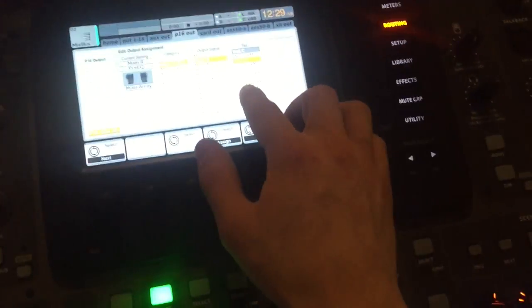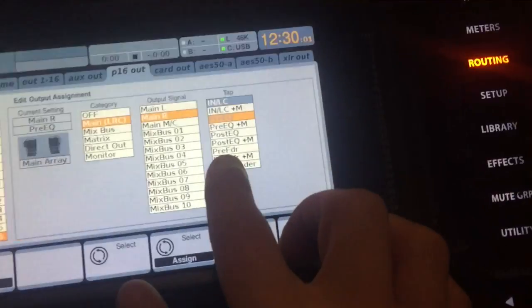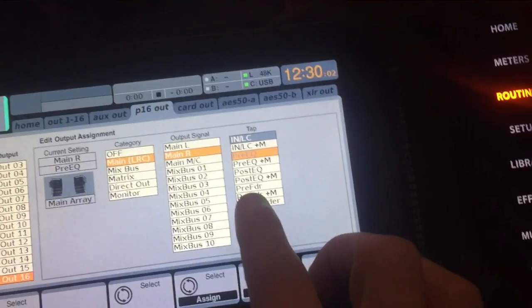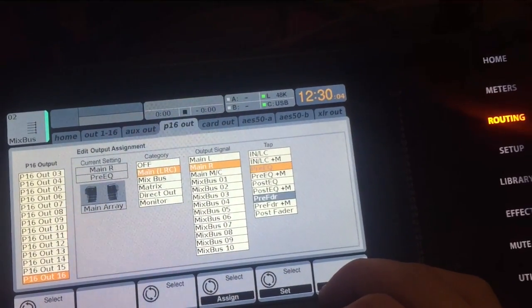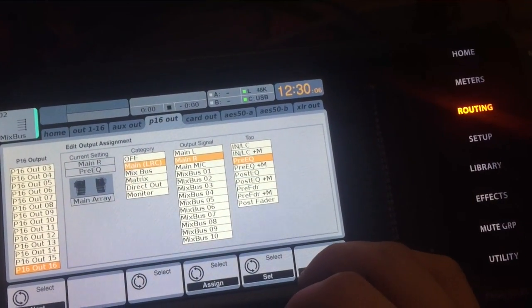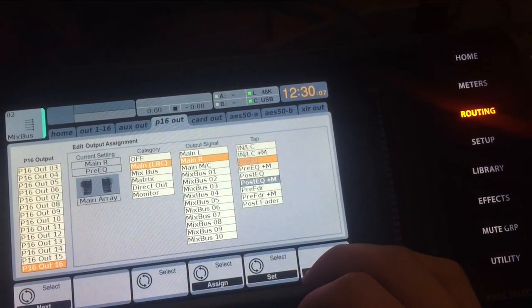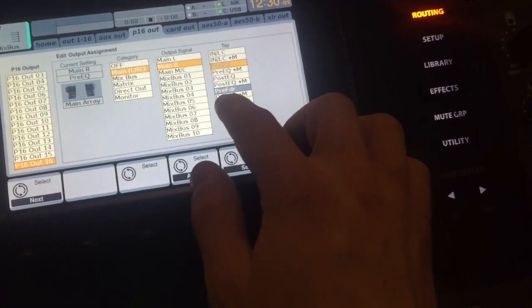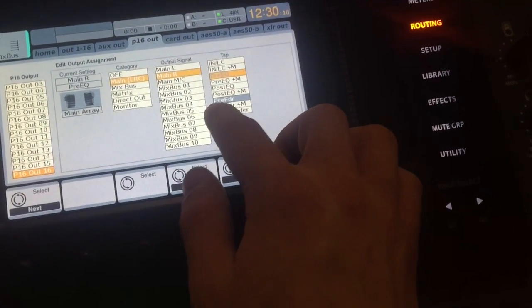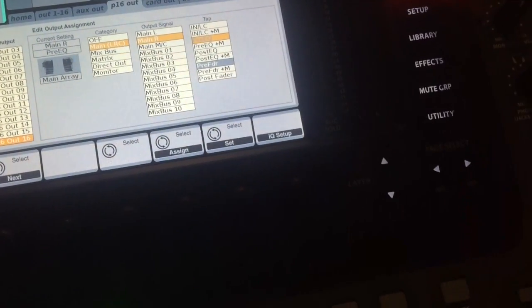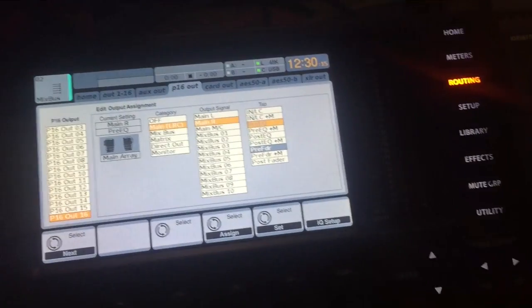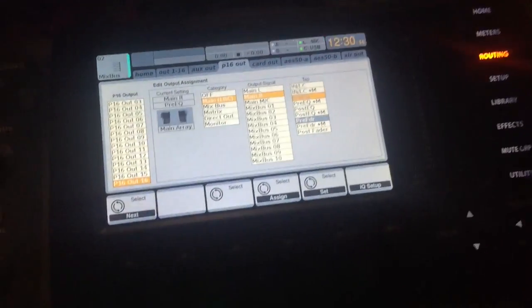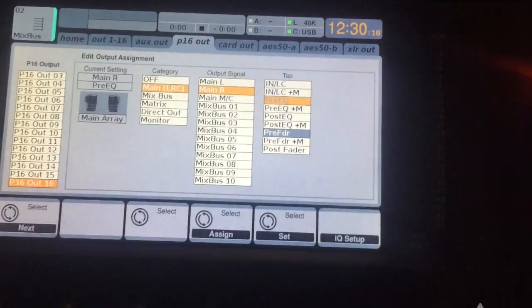So that is why you might want a post-fader send, but like I said, 9 out of 10 times you'll have it on a pre-fader send. I'll actually set this up so it is almost always going to be on pre-fader. And that way it's a very simple setup for you guys later.